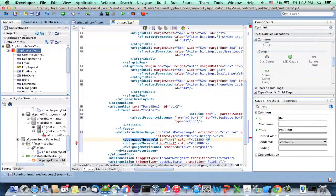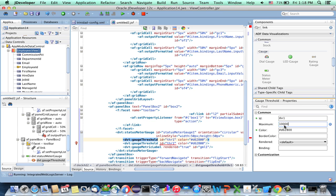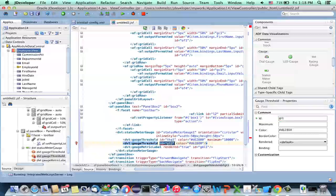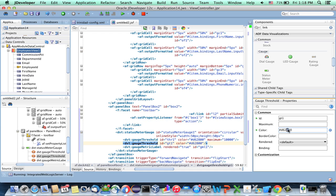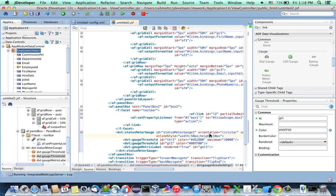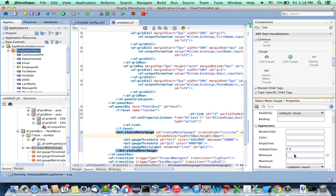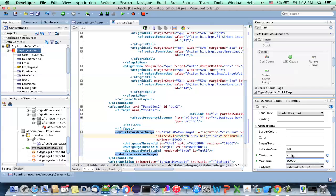This threshold is red — we want it for any salary below $10,000. Then for other salaries, generate a unique ID and use an RGB color: 00 for red, FF for green, and 00 for blue — so a green color for all the other values. Don't forget to set the range on your status gauge as well. Salary in the employee table is usually below $30,000, so set that as the maximum.